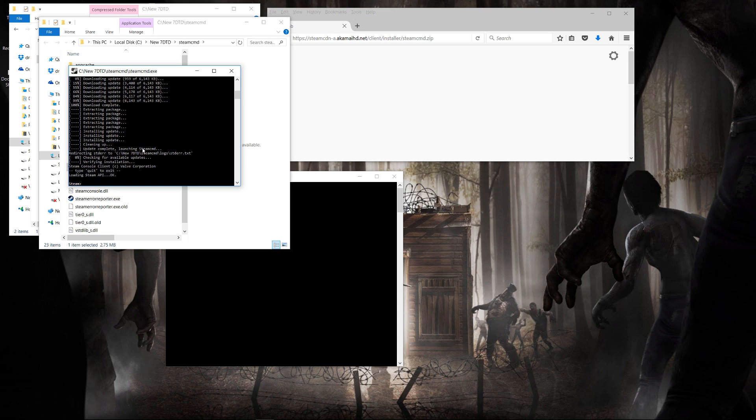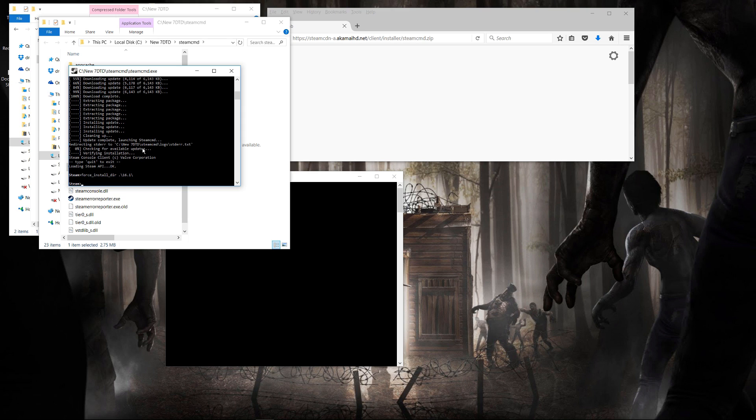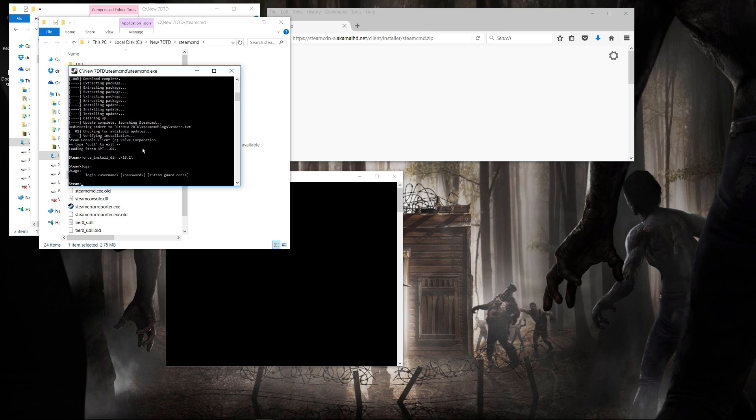The first thing to do is to change the directory for the 7 Days to Die install, and you use the force install directory command for that. You can choose anything. I'm just choosing to put it in 16.1 inside the same folder as the steam command. After this, you have to log in to Steam.